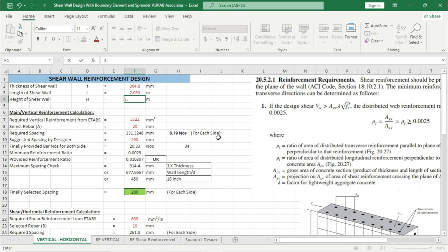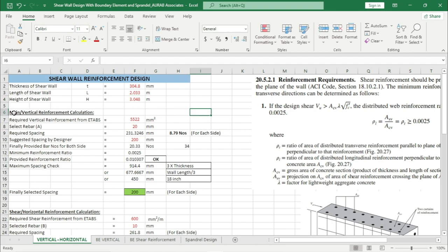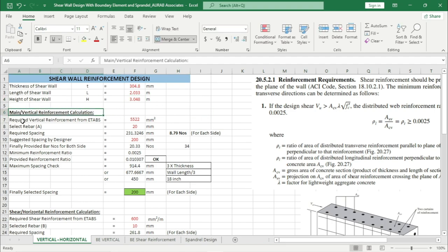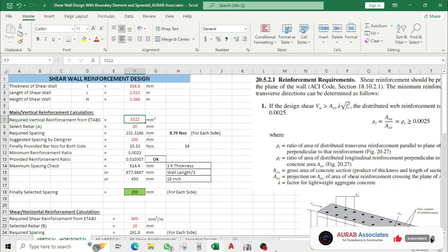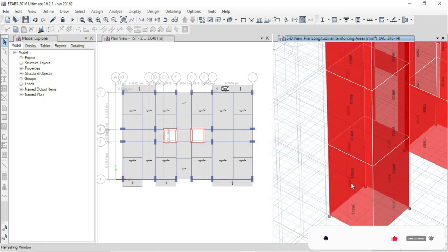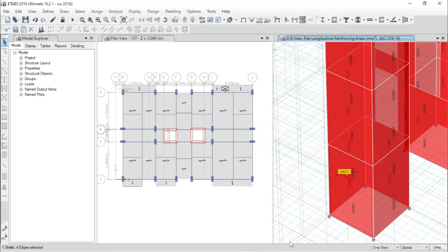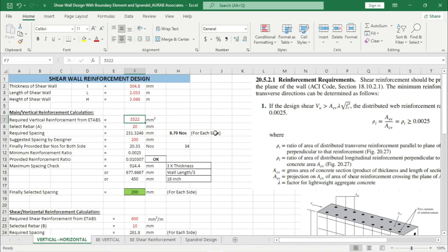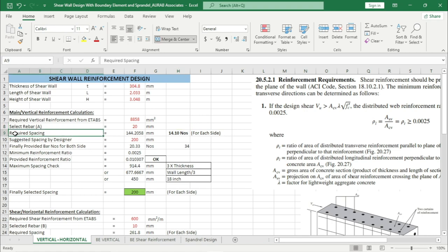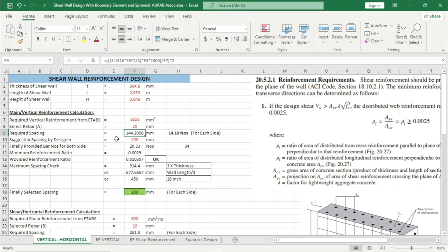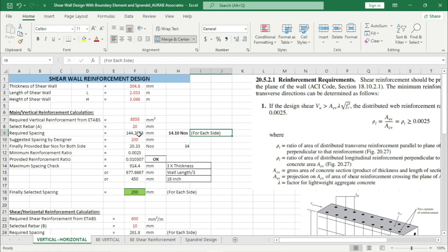Now we will design the main/vertical reinforcement. First we have to provide data for required vertical reinforcement from ETABS. The necessary longitudinal reinforcing is 8852 mm square, which we have to input in Excel. From the drop-down menu we can choose the diameter of rebar — here I am choosing 20 mm rebar. As a result, the calculated required spacing is coming 144.20 mm, that means 14.10 nos of rebar at each side if we use a spacing of 144.205 mm.